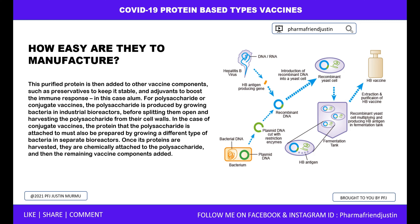This purified protein is then added to other vaccine components, such as preservatives to keep it stable and adjuvants — in this case, alum — to boost the immune response. For polysaccharide or conjugate vaccines, the polysaccharide is produced by growing bacteria in industrial bioreactors before splitting them open and harvesting the polysaccharides from their cell walls. In the case of conjugate vaccines, the protein to which the polysaccharide is attached must also be prepared by growing a different type of bacteria in separate bioreactors. Once the proteins are harvested, they are chemically attached to the polysaccharides, and then the remaining vaccine components are added.